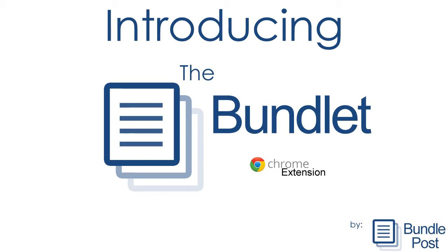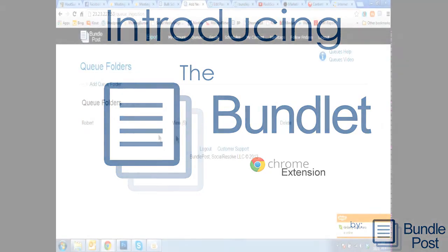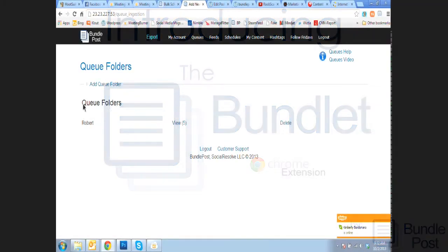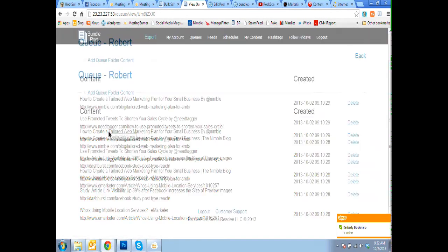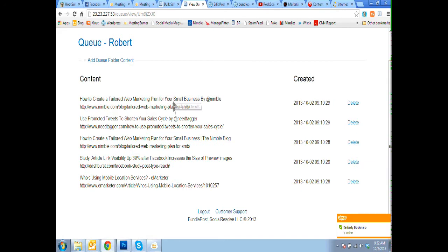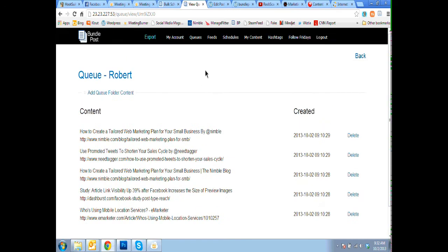So inside of BundlePost, you'll notice that the queue folder that we created automatically appears, all that content you queued into BundlePost is automatically saved in here for you.